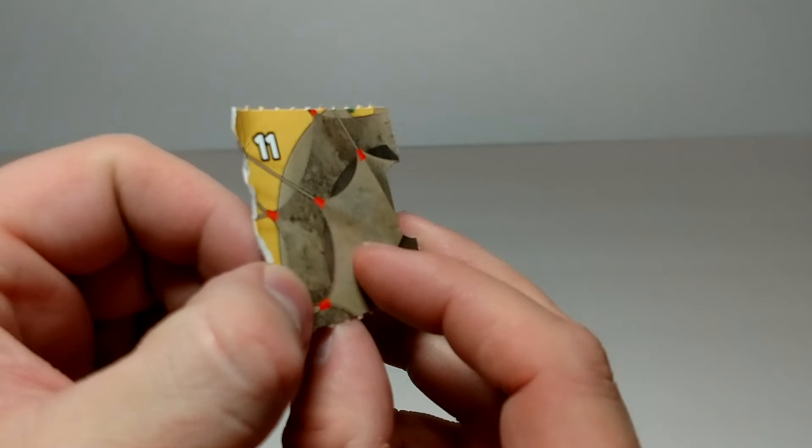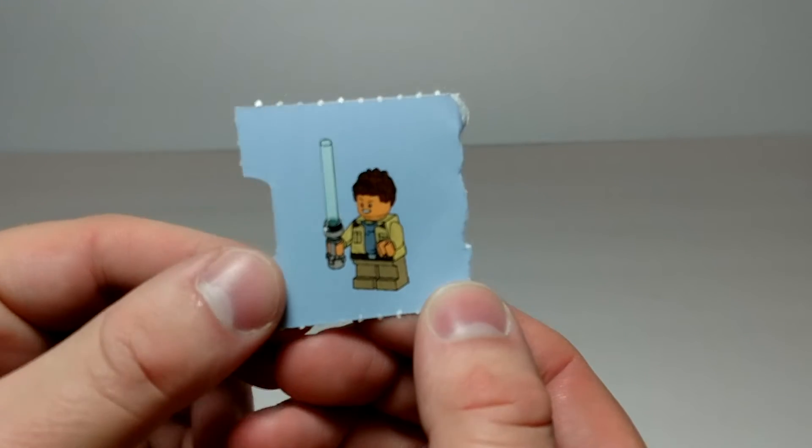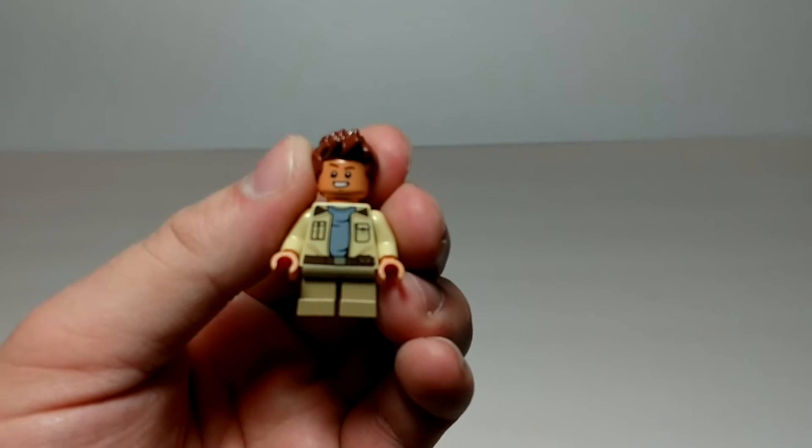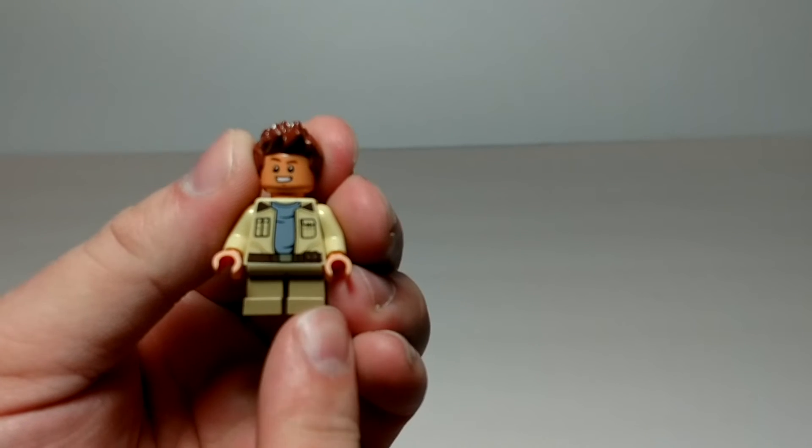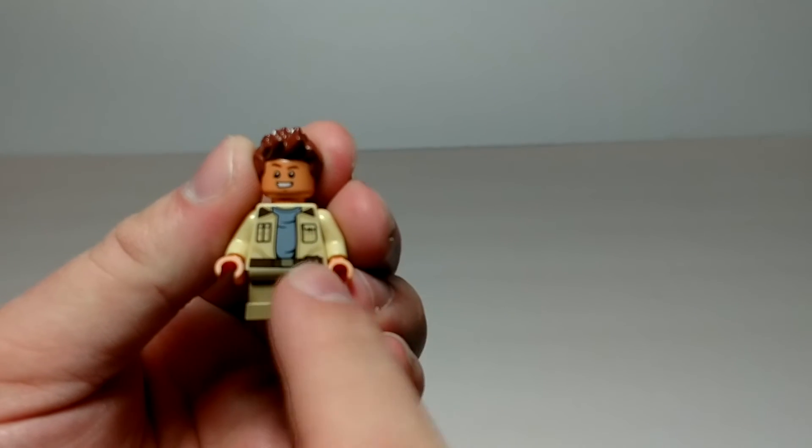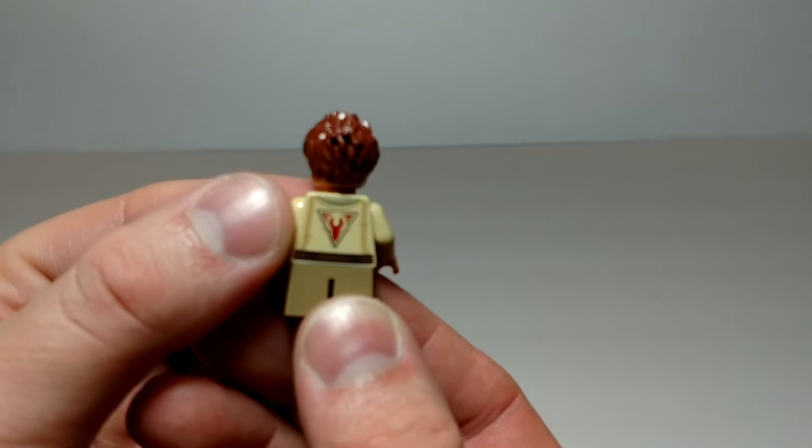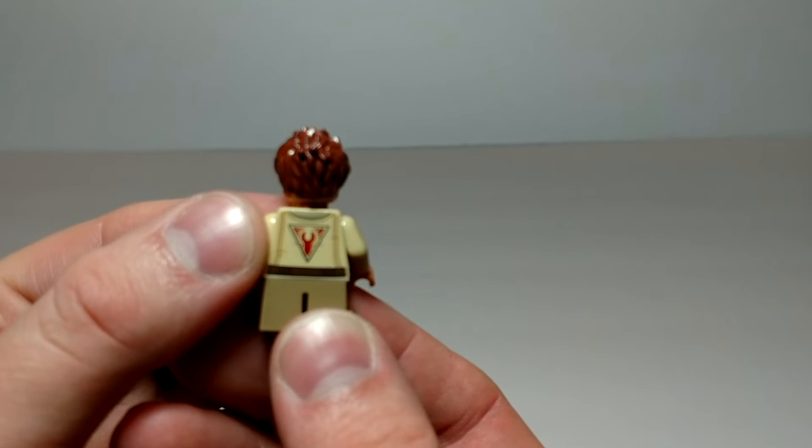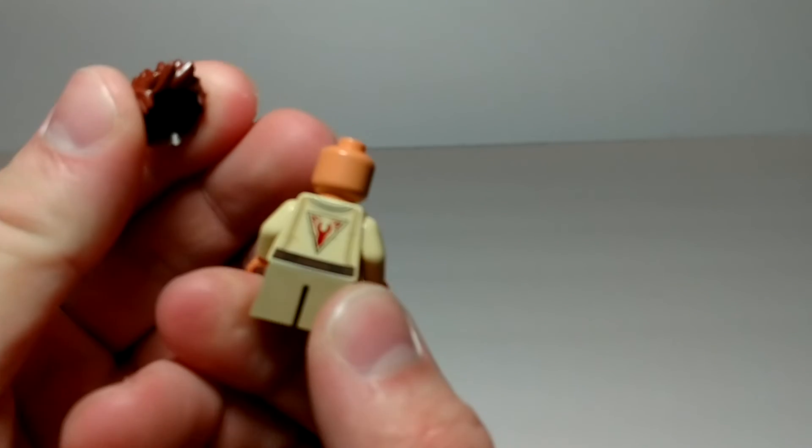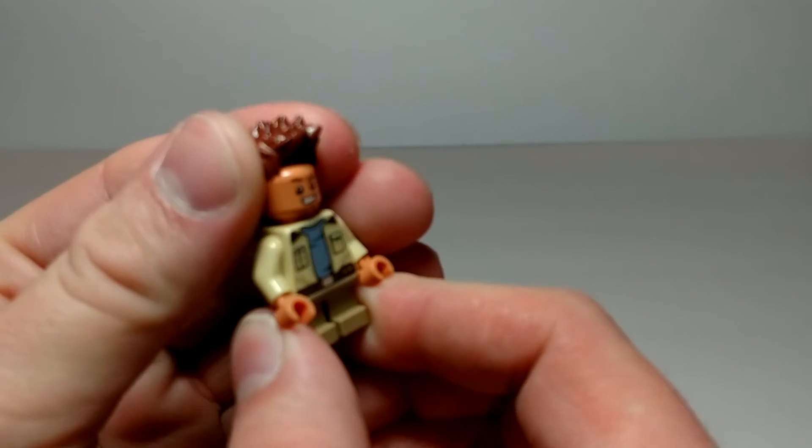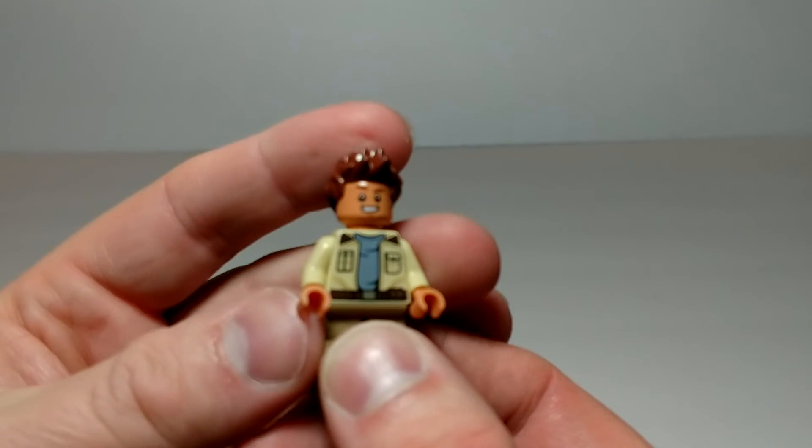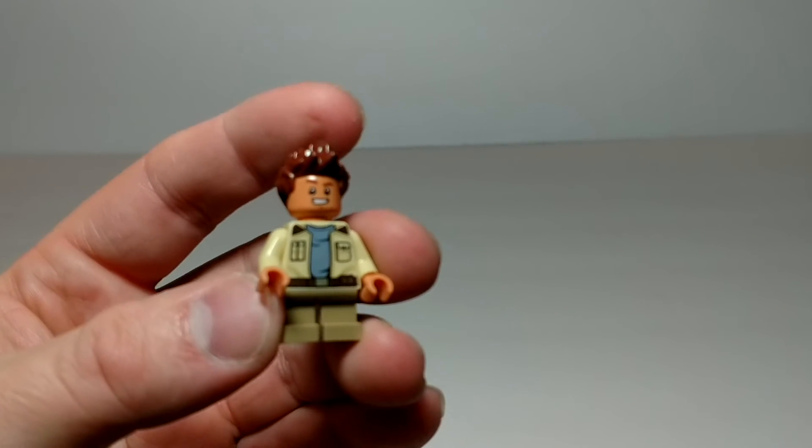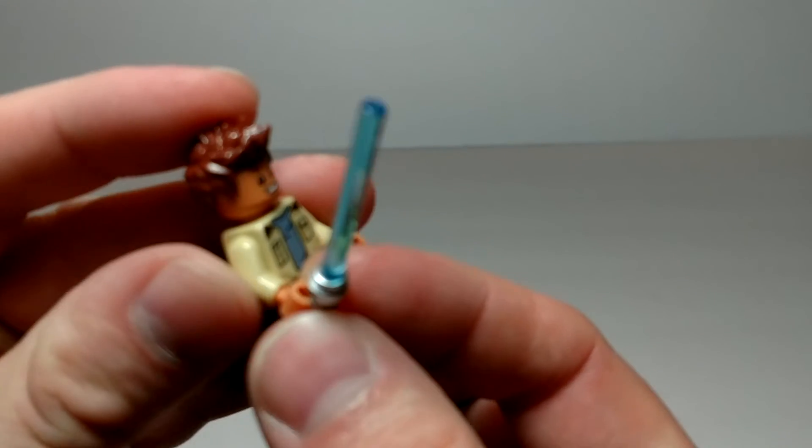Day eleven. Got another minifig. Has the short legs. Decent torso. Little bit of printing on the back. No secondary face. I really do like that hair piece. And of course, comes with the lightsaber.